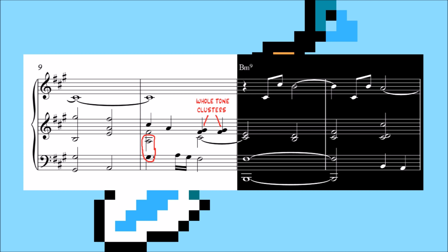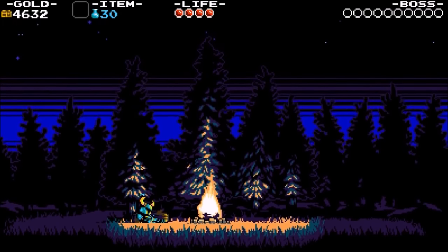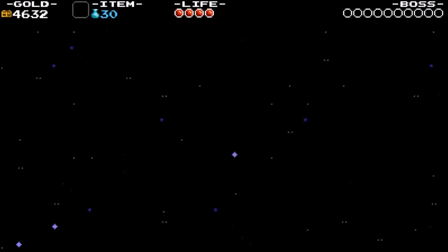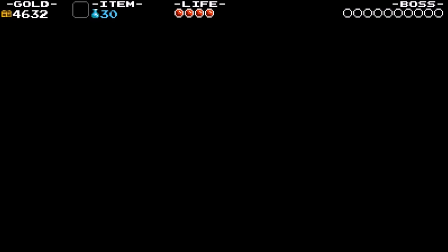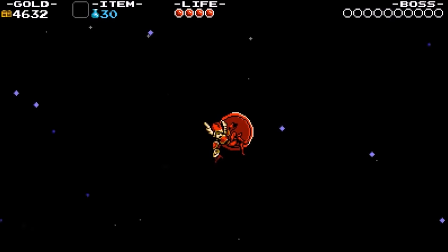Using these dissonances on our one chord, which is our harmonic place of rest, reinforces a sense of hopelessness. Shovel Knight can't escape the pain of loss, it's just something he has to put up with as he carries on his quest.